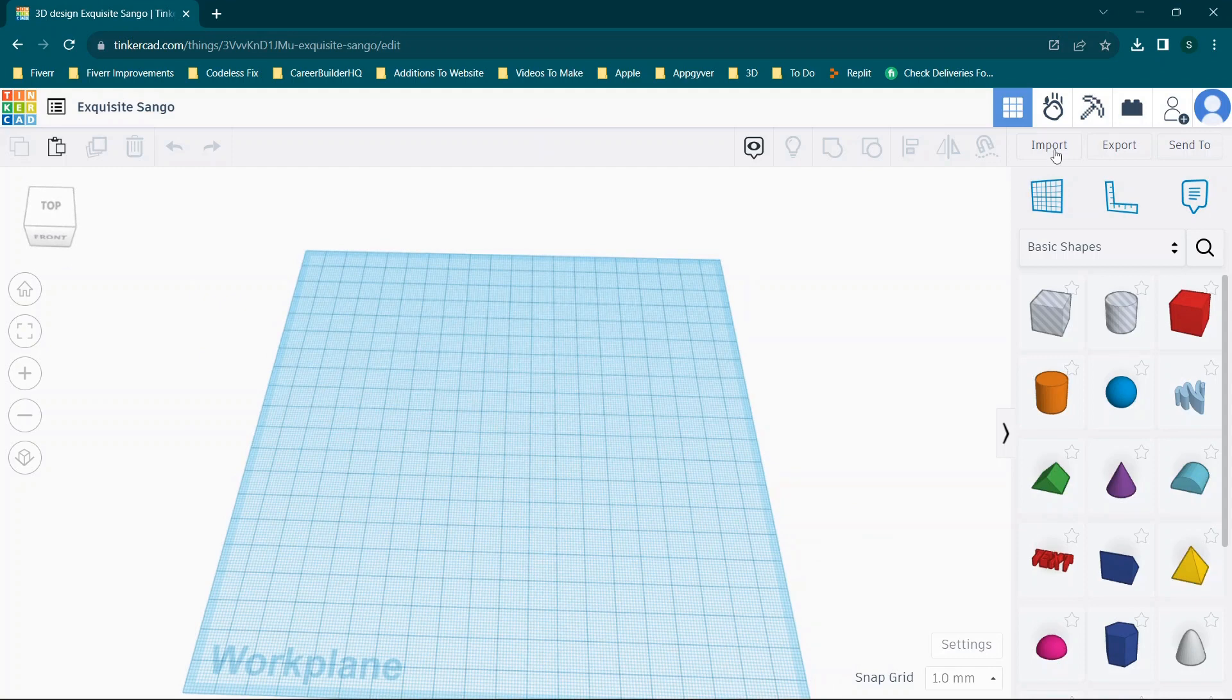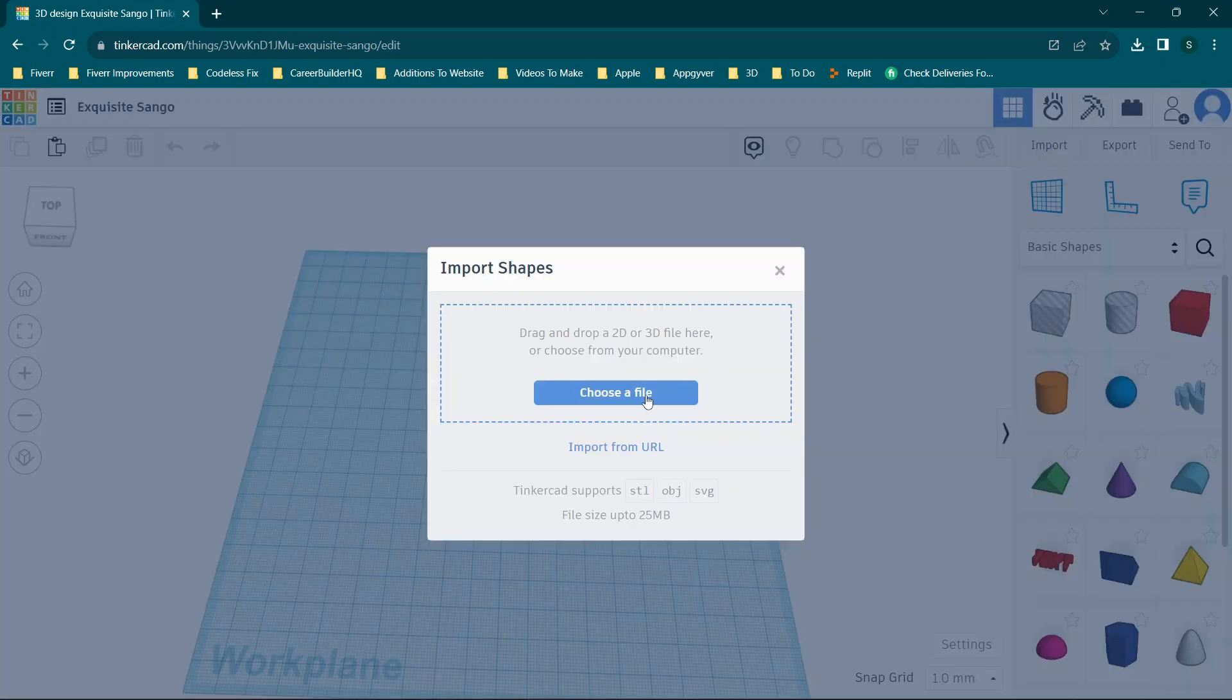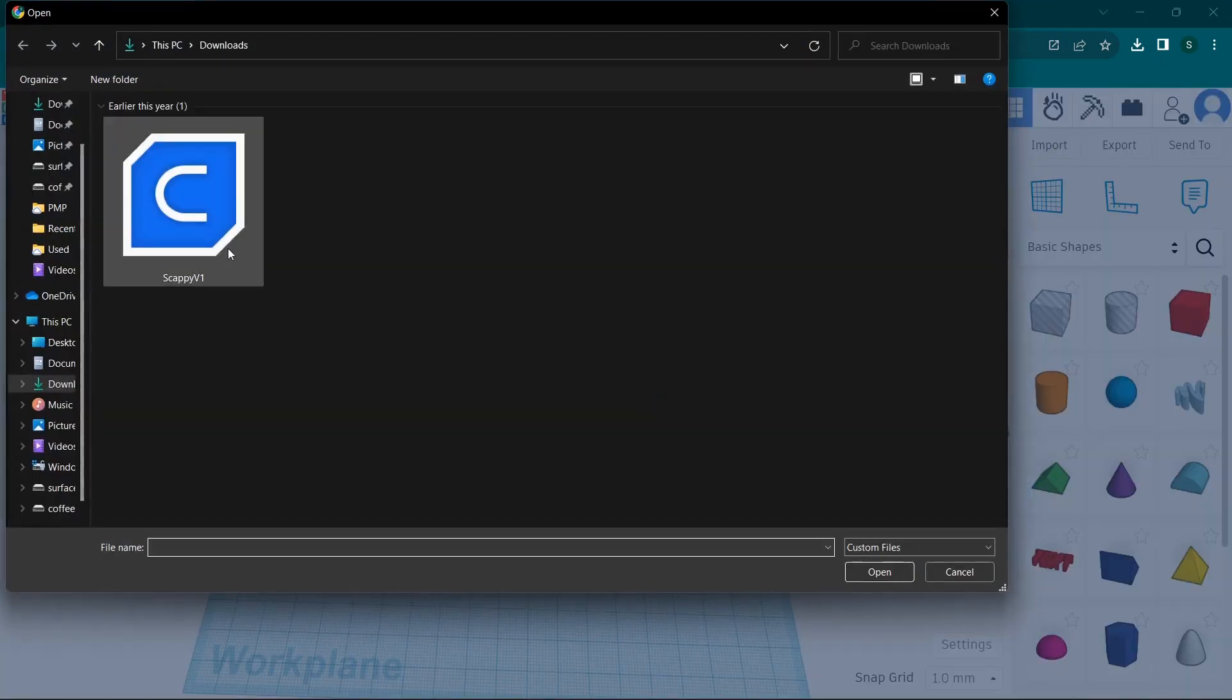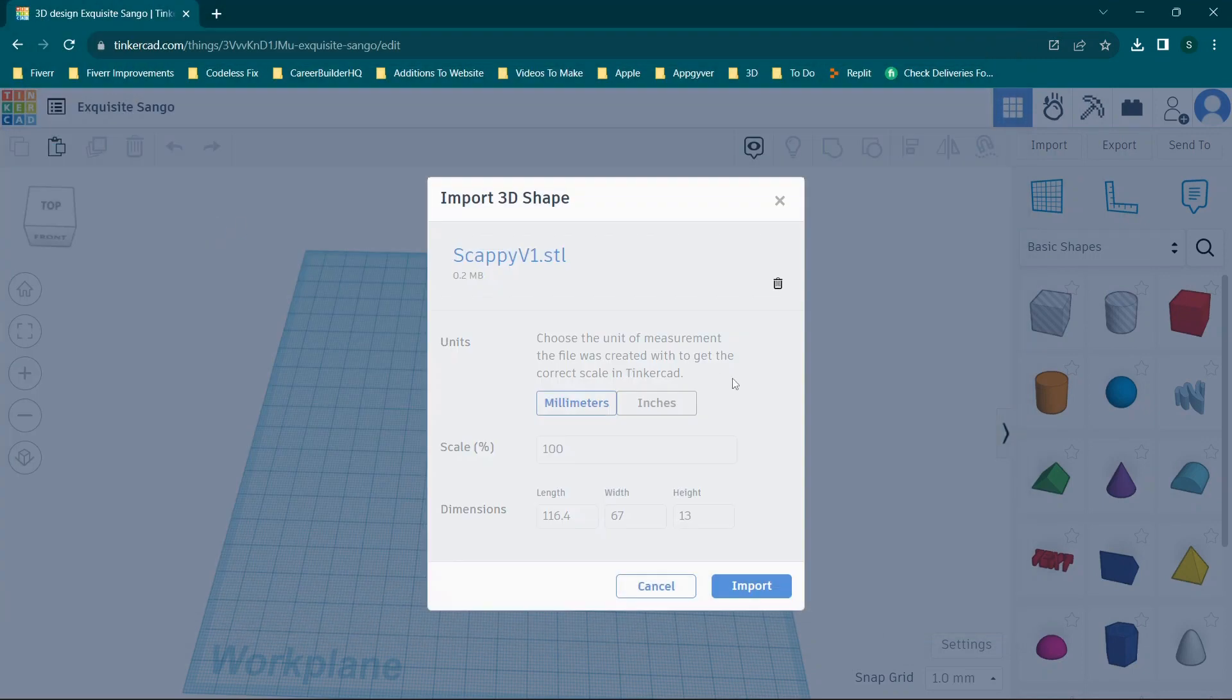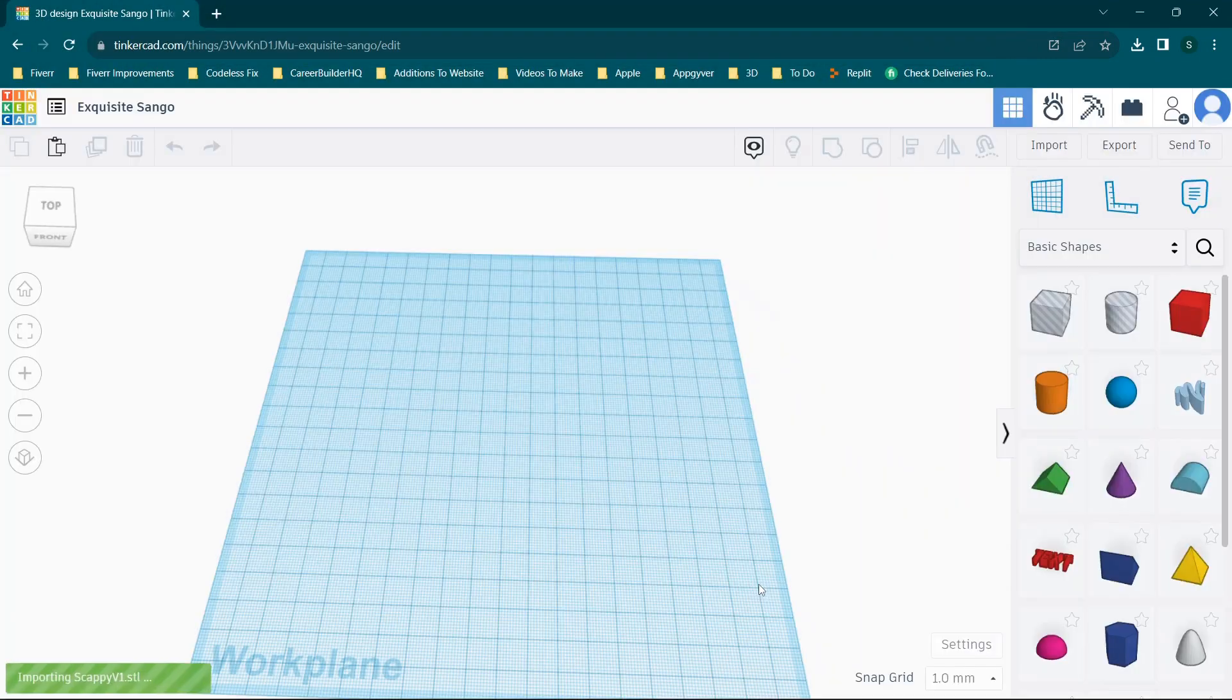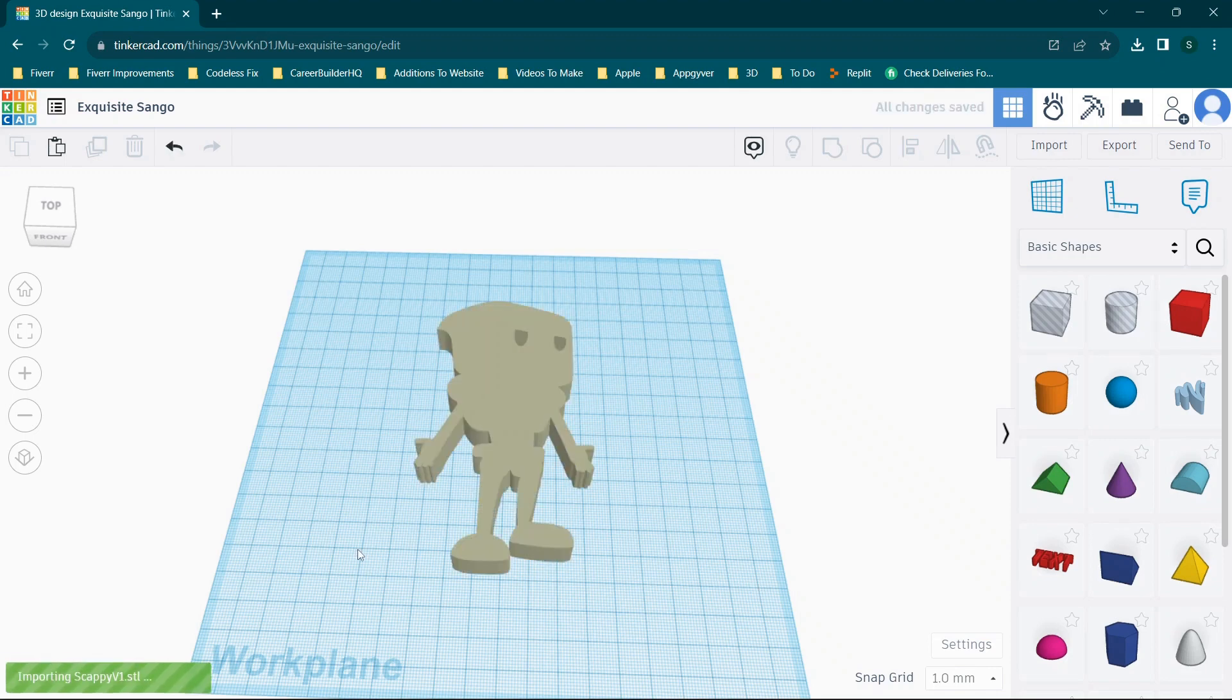Now in Tinkercad, you have the option to import and you can choose a file. We will choose the exact same file that we were just looking at in Cura, and we will go ahead and click import.